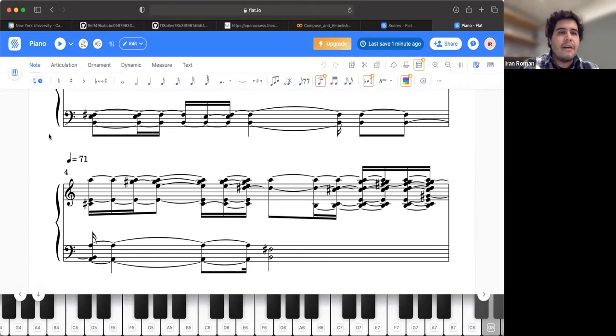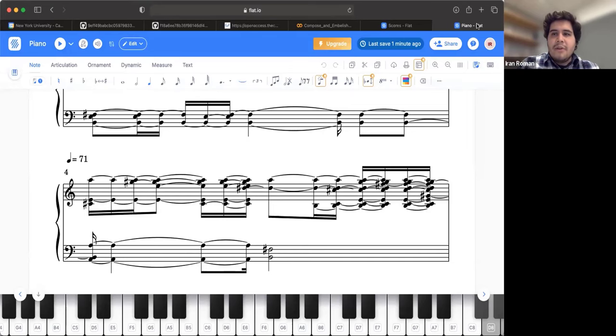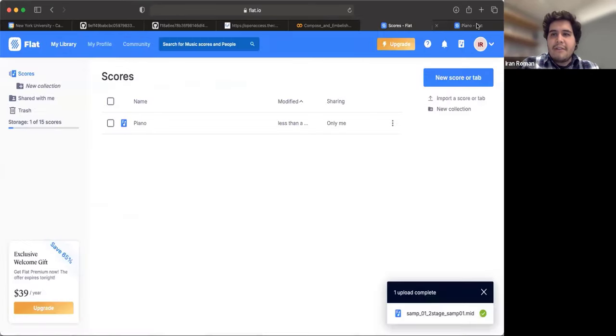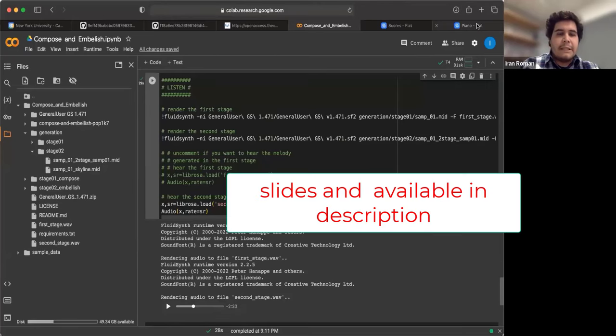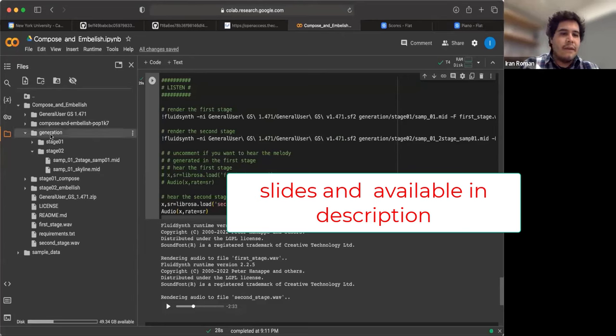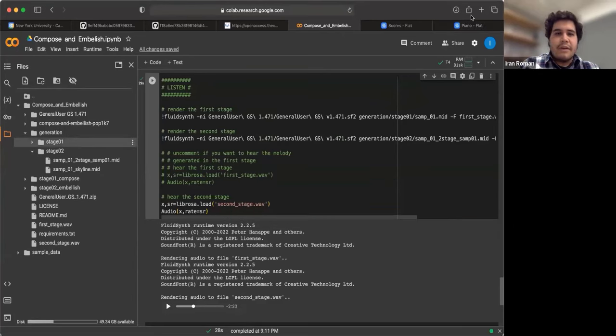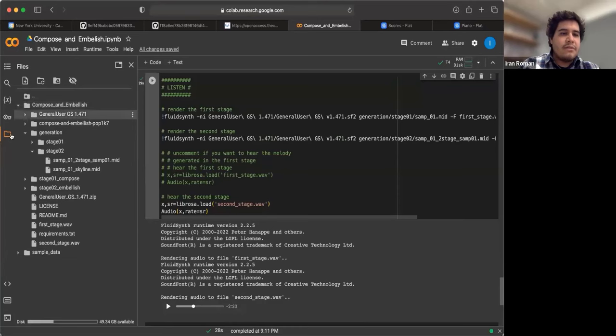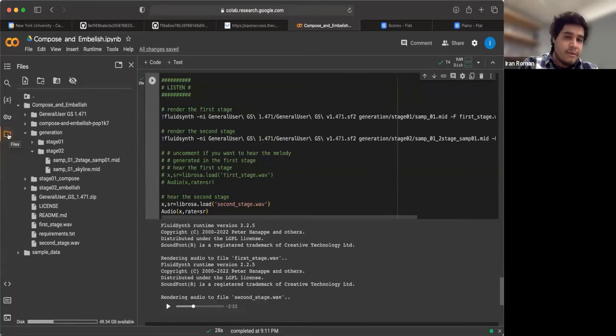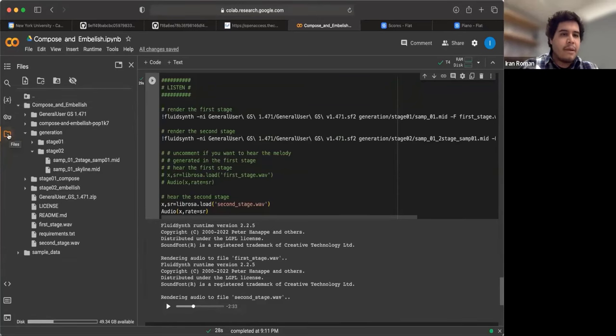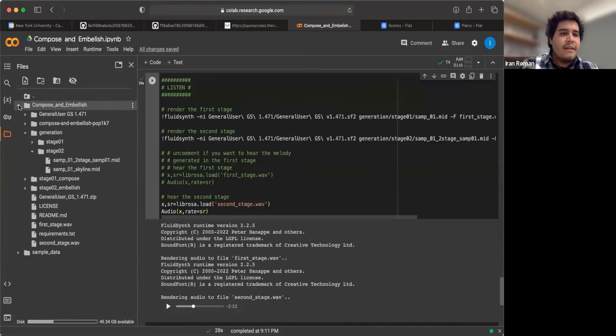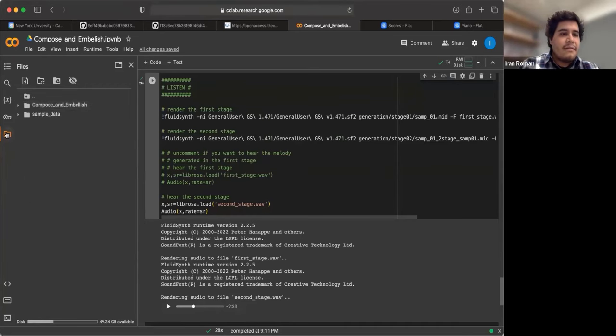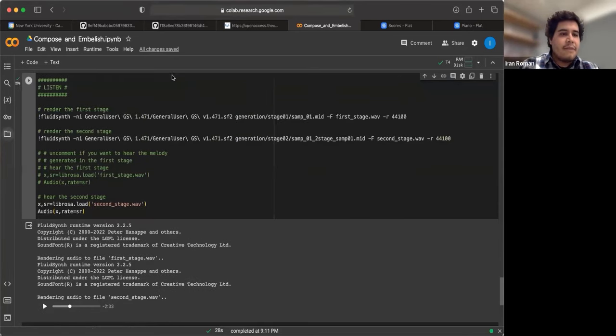So there you have it. The slides and the code are available. You can reach out to me if you have questions. This is a model by other folks but I'm familiar with it and I'm happy to answer questions you may have. And I'll see you in the next one.